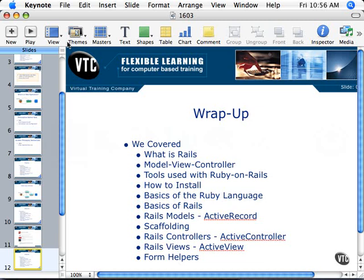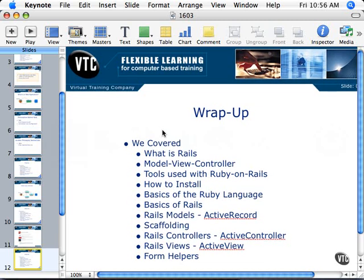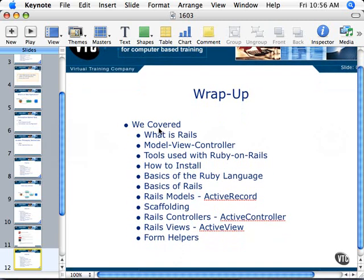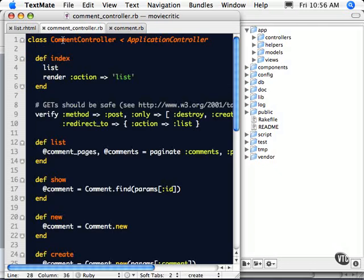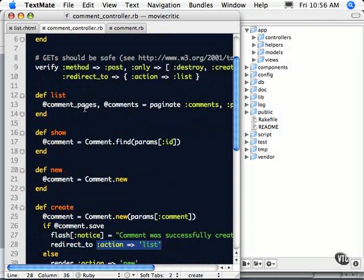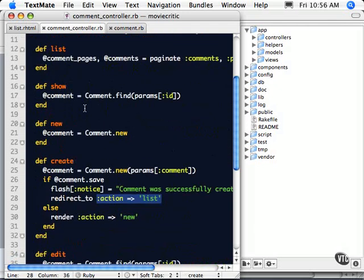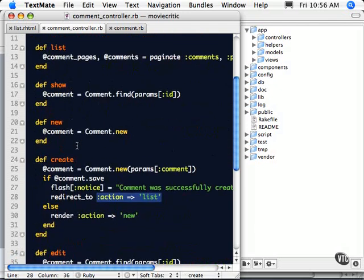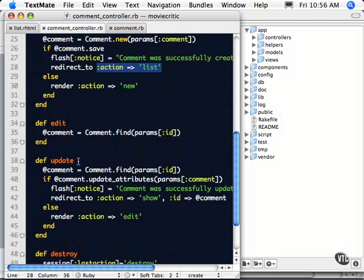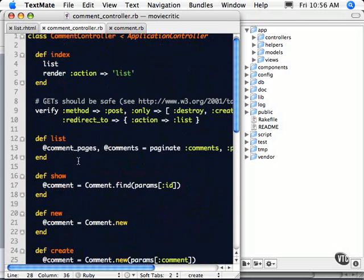We looked at what scaffolding was — the auto-generated code that Rails lets us get up to speed with quickly, using the script generate command and giving it the name of a controller. It creates the scaffolding to set us up with list, show, new, create, edit, update, and destroy, giving us a basic starting point rather than starting from scratch.